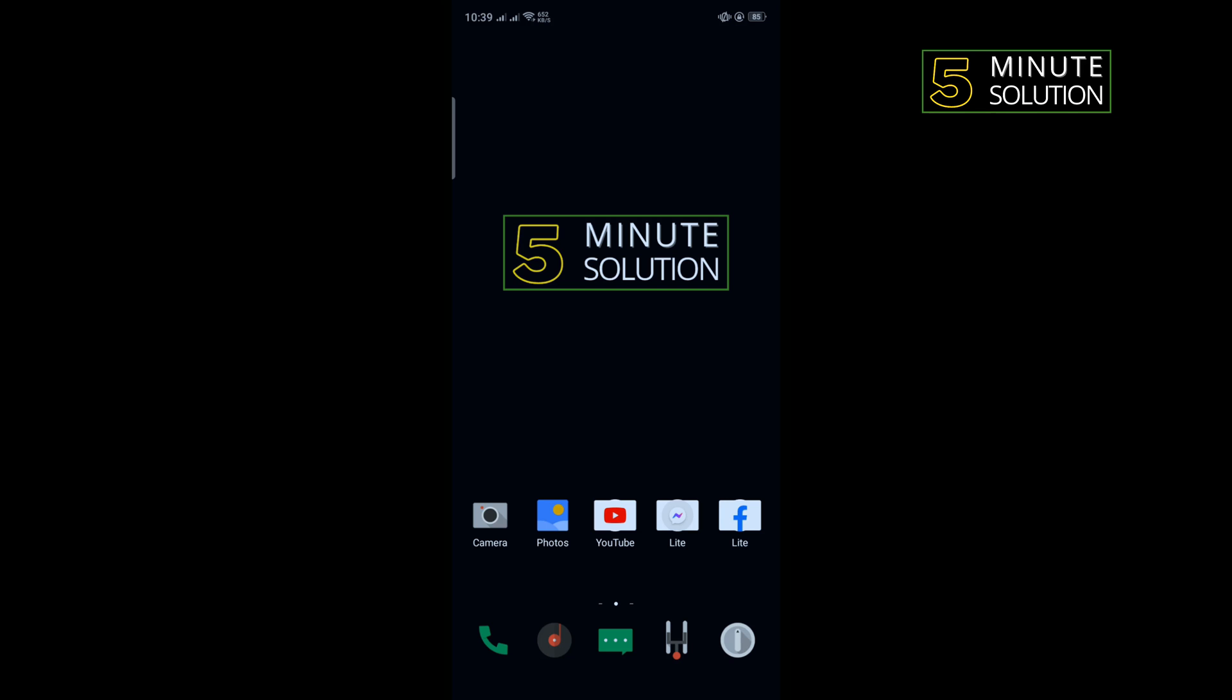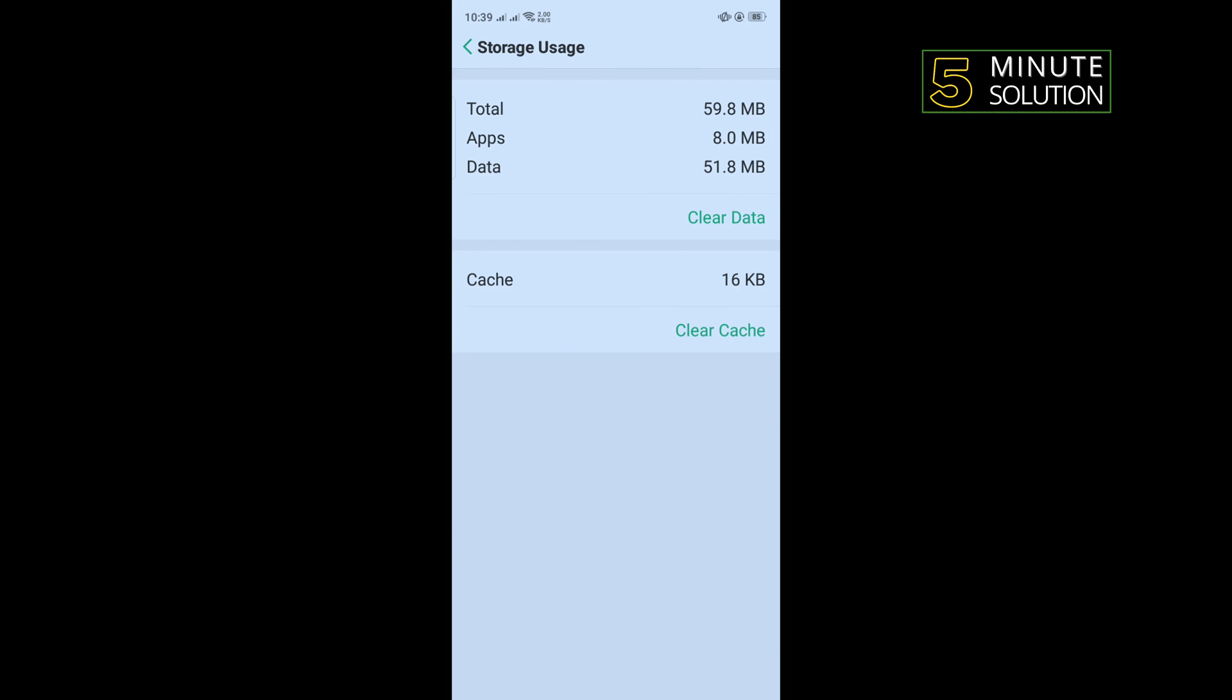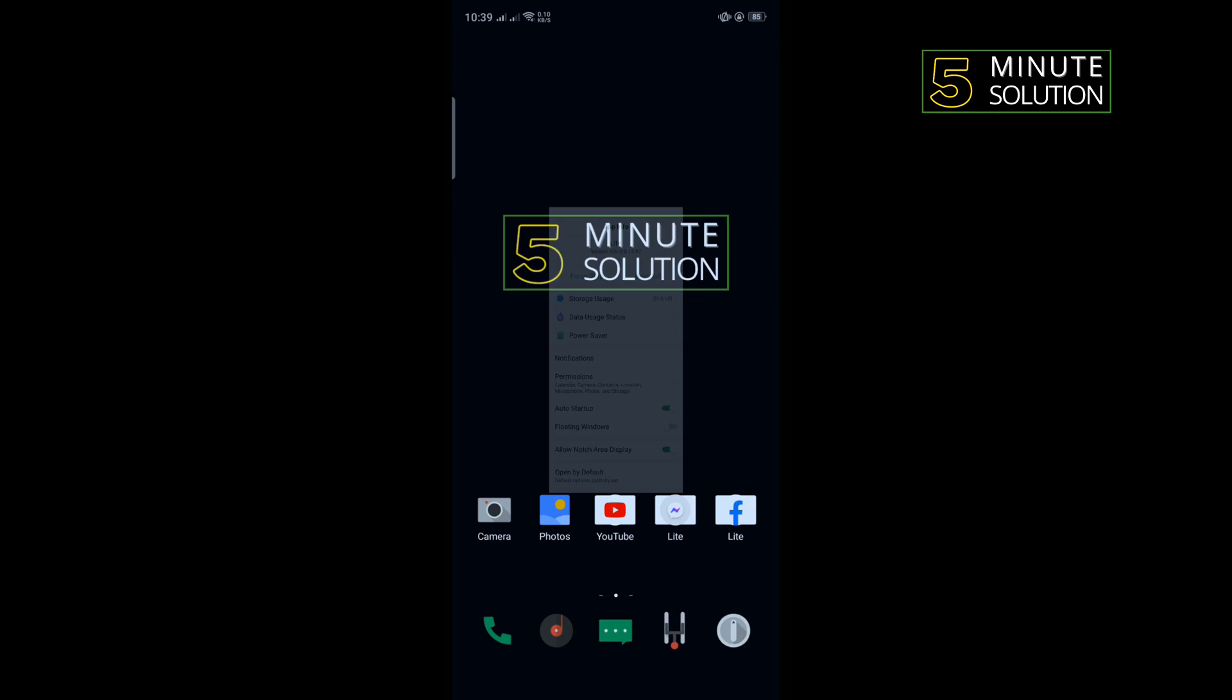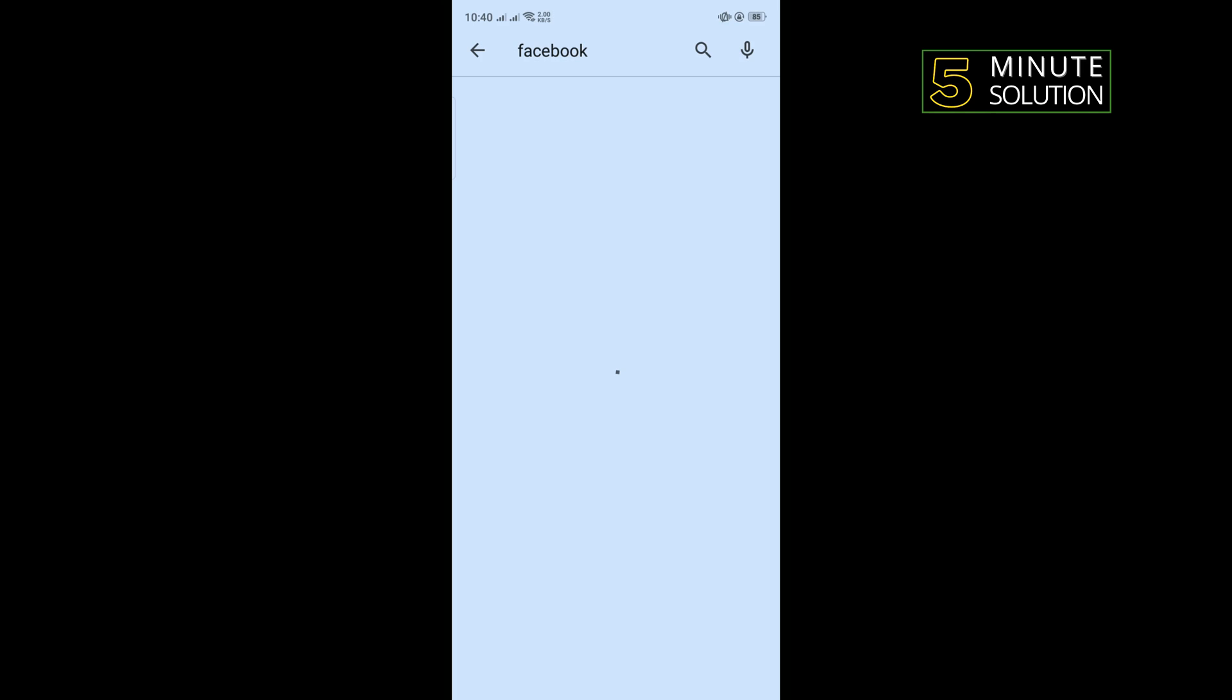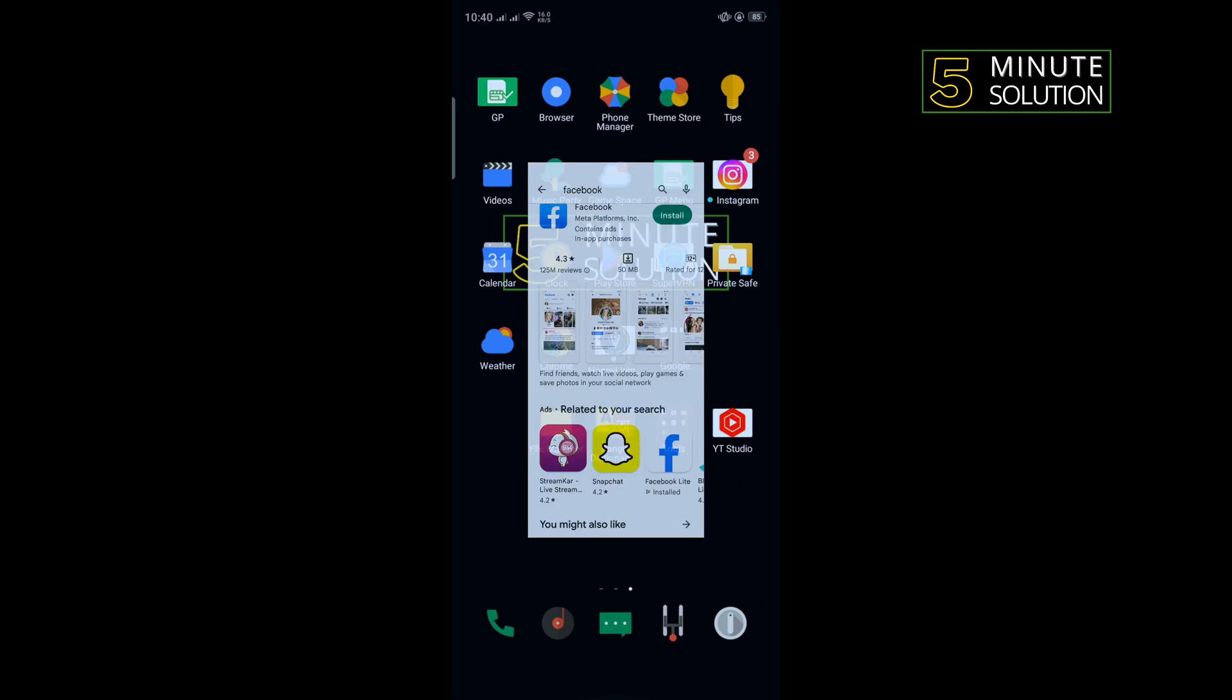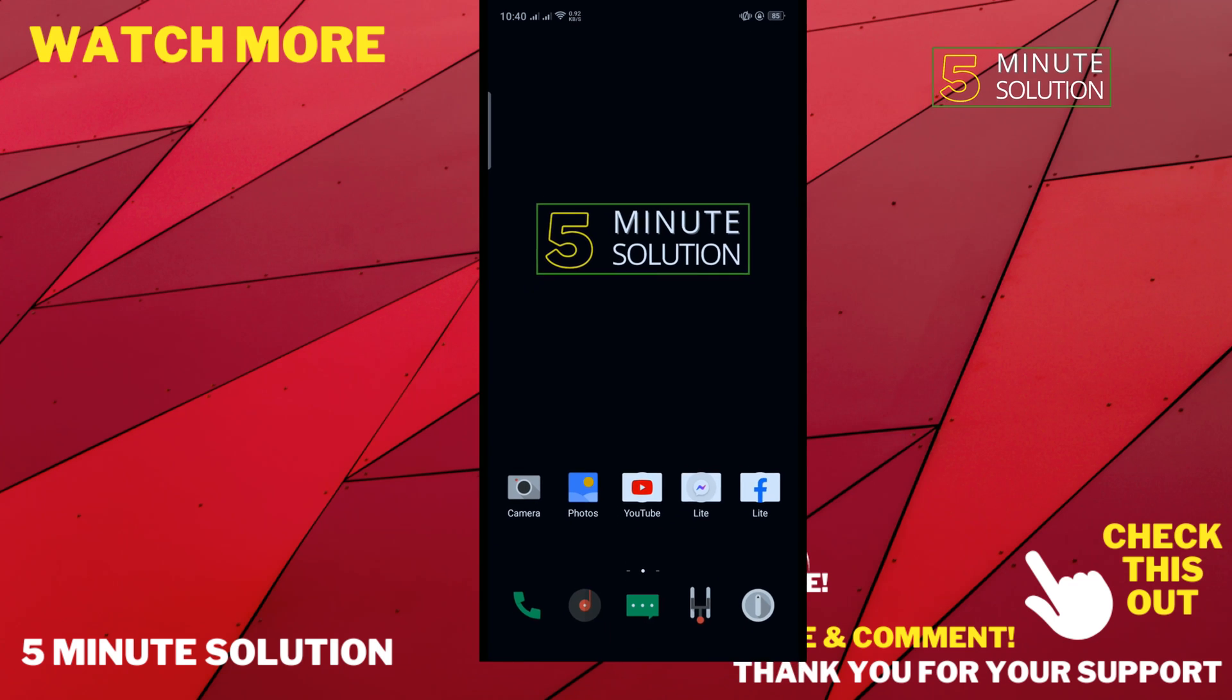And our last solution is we need to reinstall the Facebook application. To do that, long press the Facebook app, tap on App Info, tap on Storage, tap on Storage Usage, clear cache, clear data, tap on Uninstall, and then go to Play Store, search for Facebook and reinstall your Facebook app from here, then check if the problem is fixed or not. If this video helped you, give a thumbs up and please consider subscribing to Five Minute Solution. Thank you for watching.